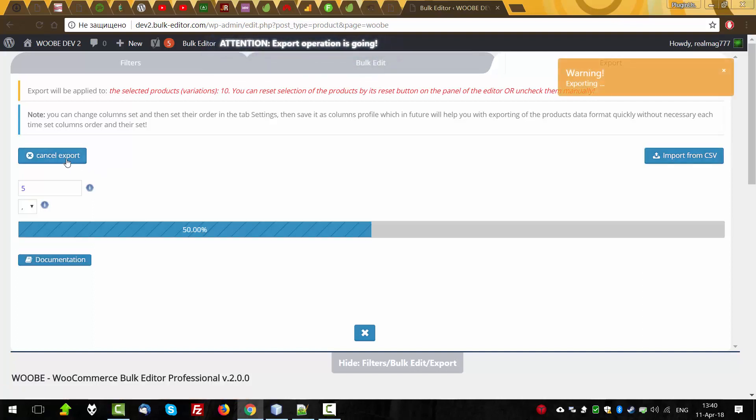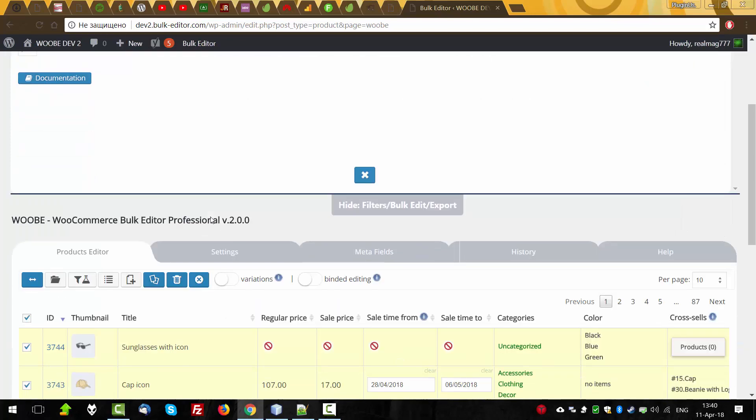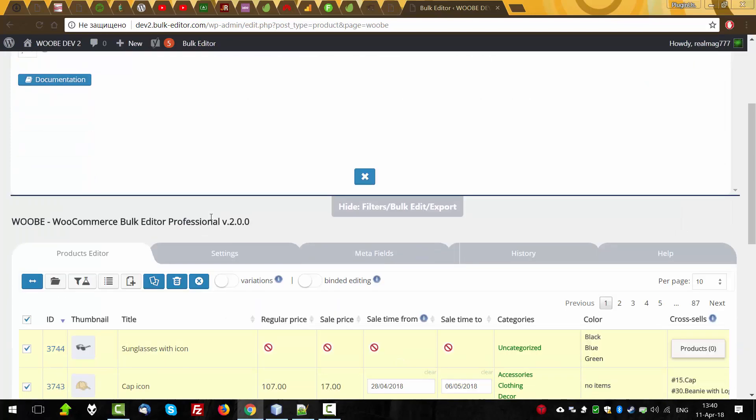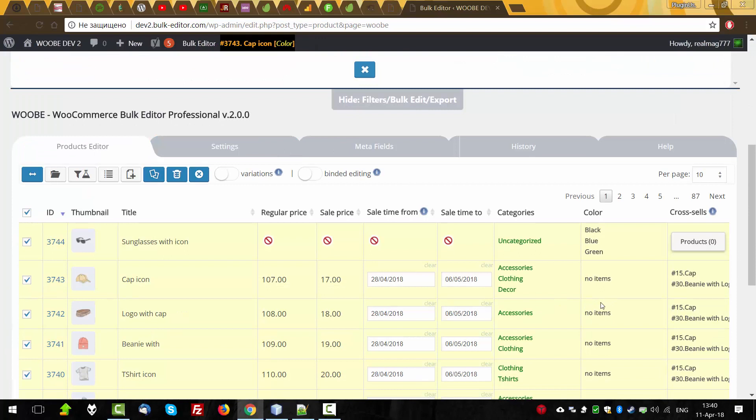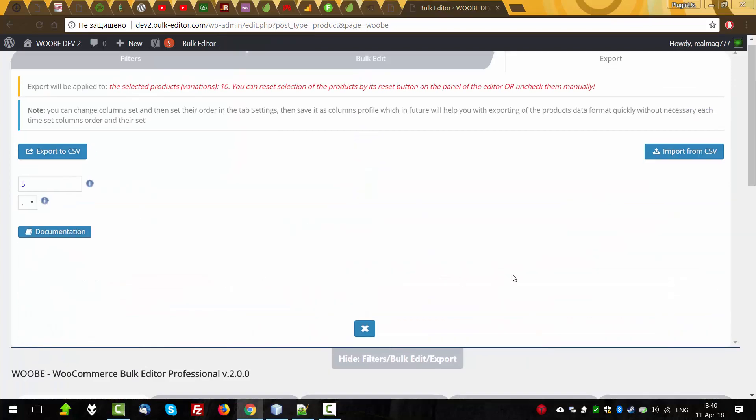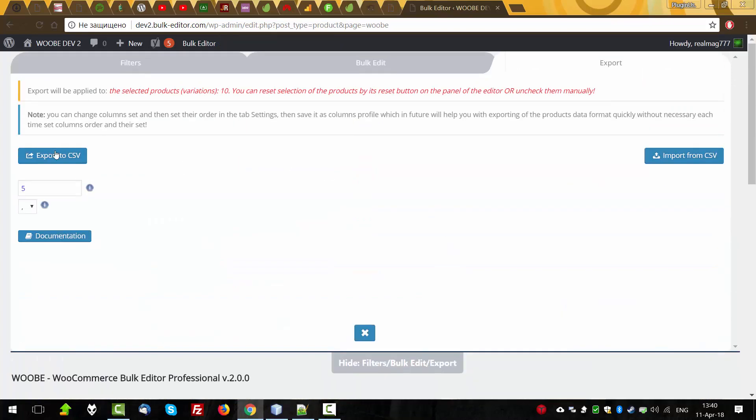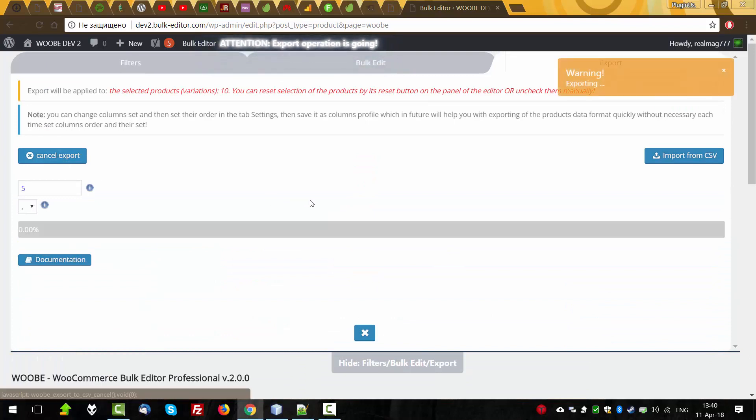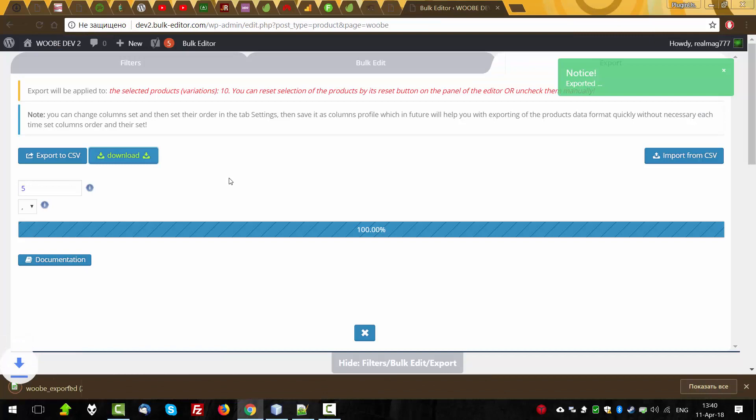By the way, we can cancel it, if we decided to not do this. Cancel button is good when we make exporting a lot of products and we decided that we not selected right columns or not selected right order of the columns. So we can cancel, do our change and export again, download.